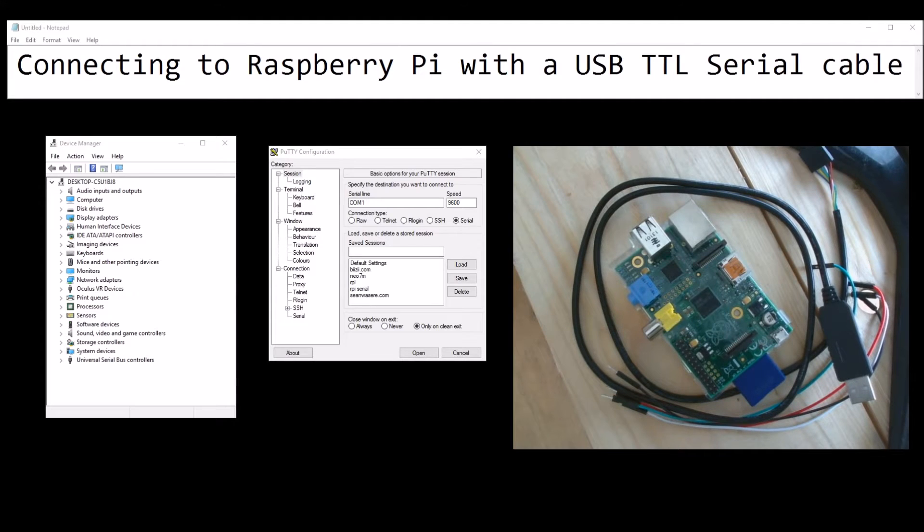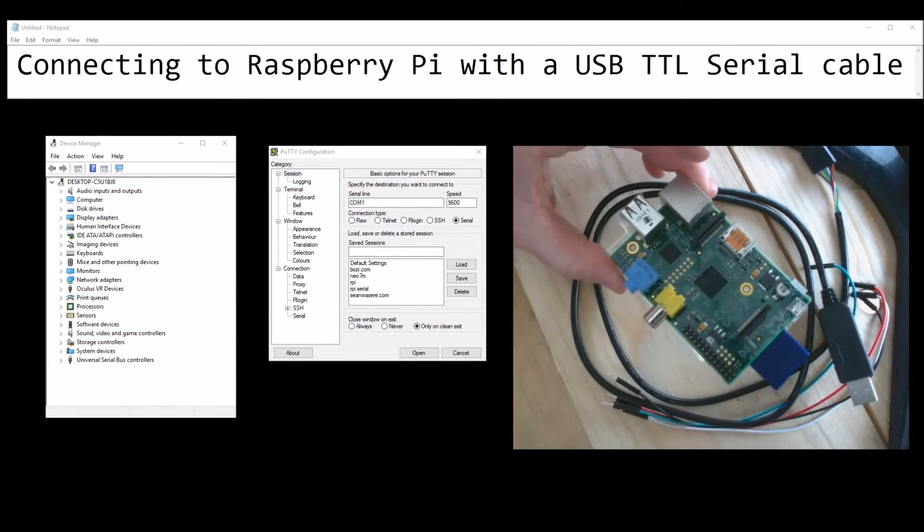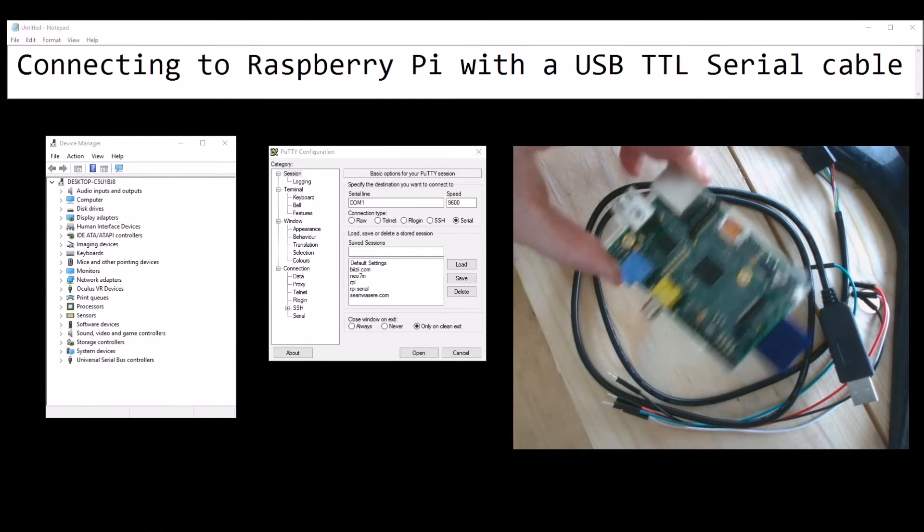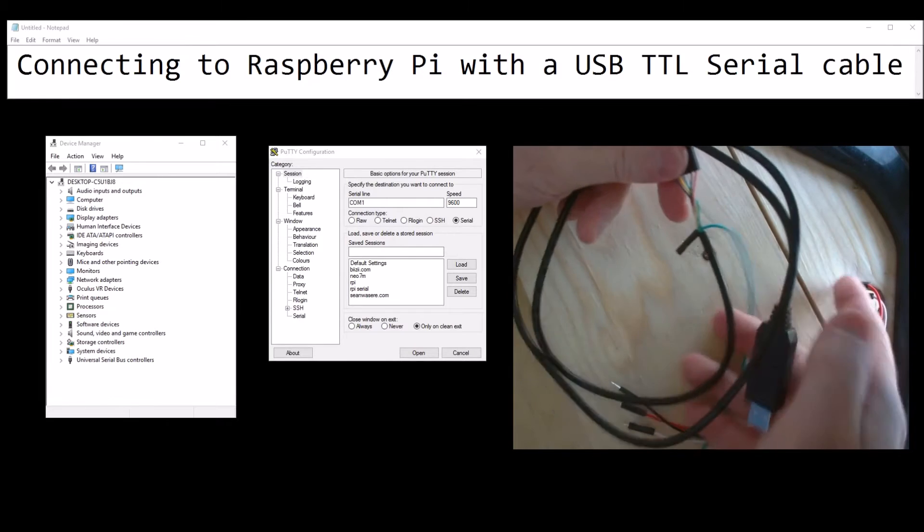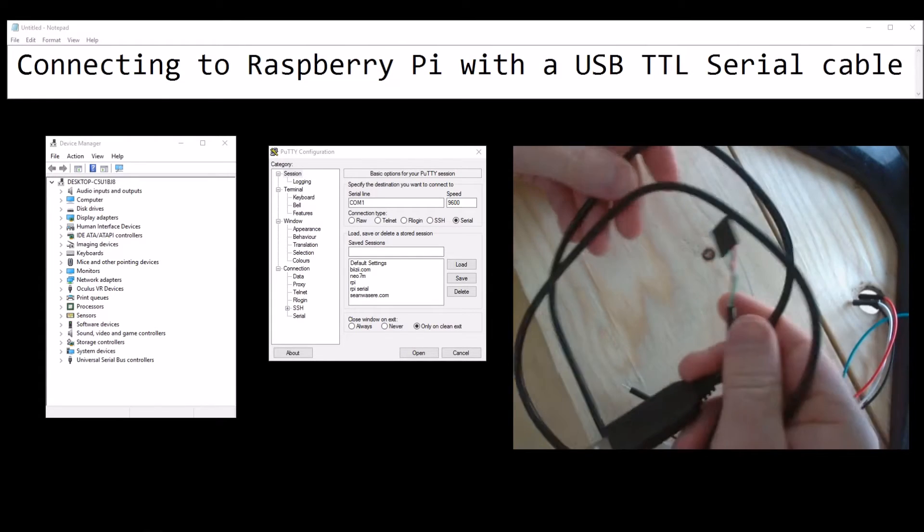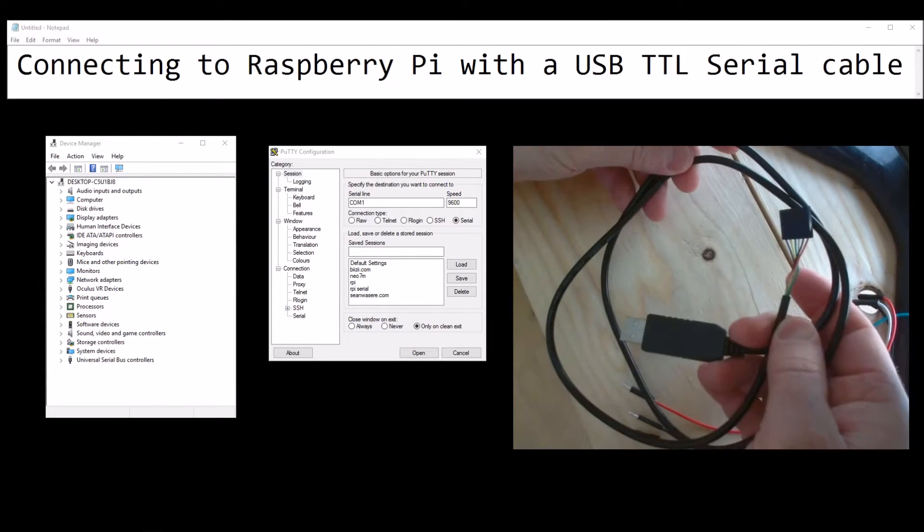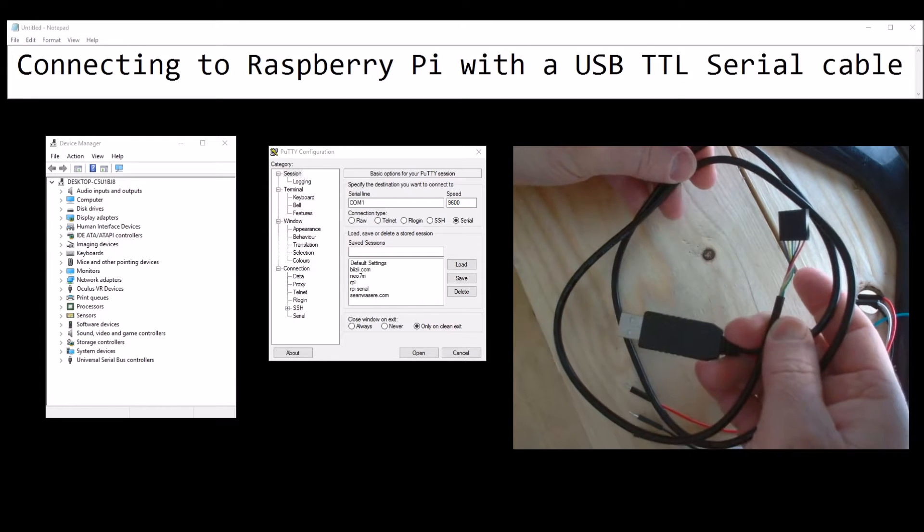Connecting the Raspberry Pi with a USB TTL serial cable. Now maybe you don't know you can do this, but you can just connect to a Raspberry Pi directly using a serial TTL cable that looks like this. They're only a couple of pounds on the internet.